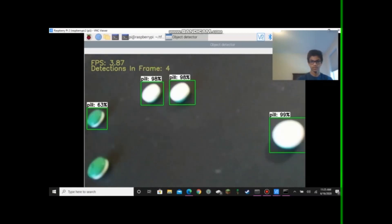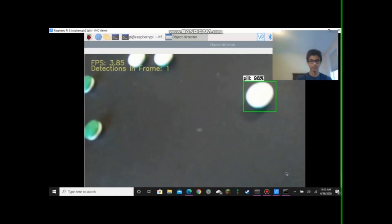So now let me explain how I've done this. To configure the model, I followed steps from a tutorial by Edge Electronics. This is linked in the description, but I will provide a brief explanation of each step I took myself.